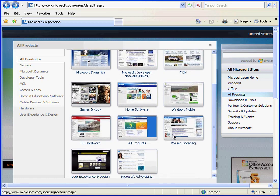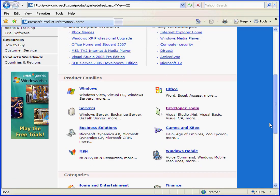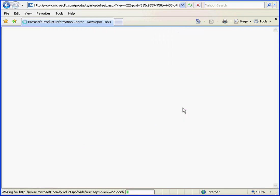Choose All Products, and then All Products again. Now scroll down to Developer Tools.